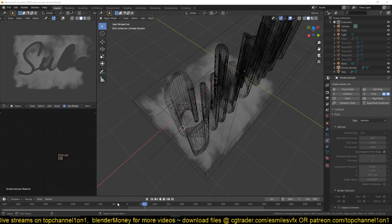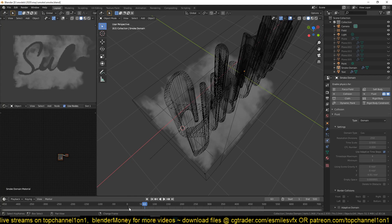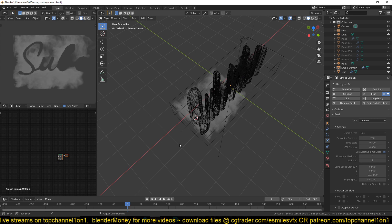Hello there, my name is Ismas and welcome to Top Channel 101. So today I want to show you how to do some smoke simulation.